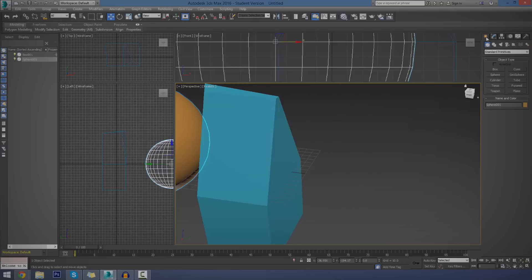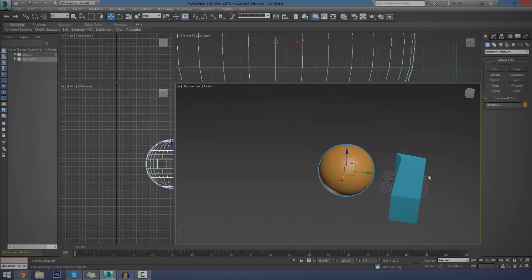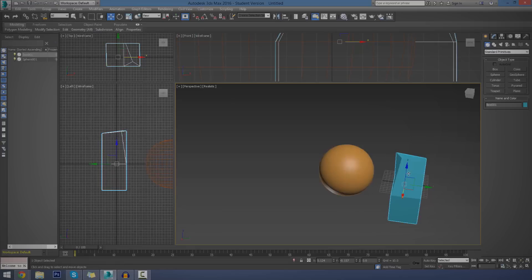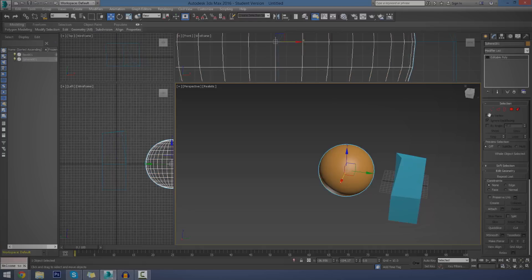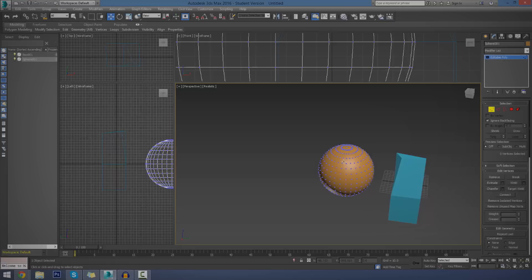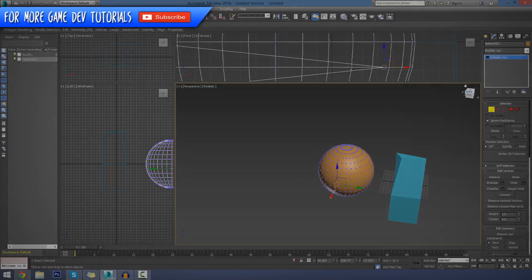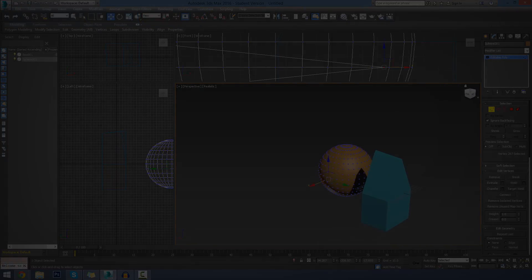So yeah, that's pretty much it for editable polygons. I want you to try and play around with it. I'm going to be going over them in a little bit more detail in a later video. But go ahead, make a few basic shapes, play around with the location of your faces, your edges, and then obviously your vertexes. Do whatever you want, go crazy. That's pretty much everything. So thanks for watching, comment, like, and subscribe, and I will see you in the next video. Goodbye!